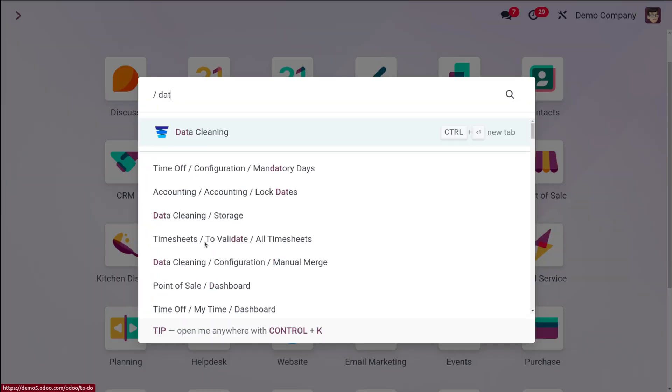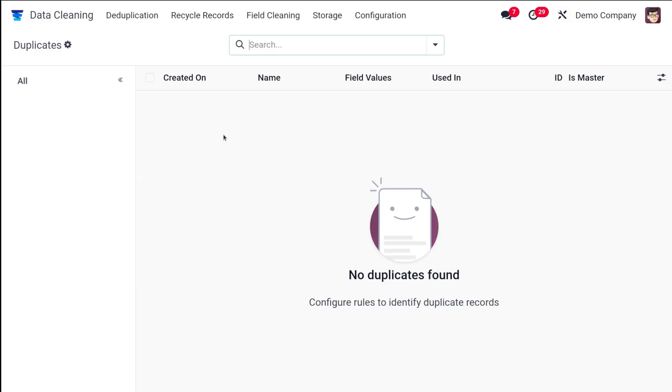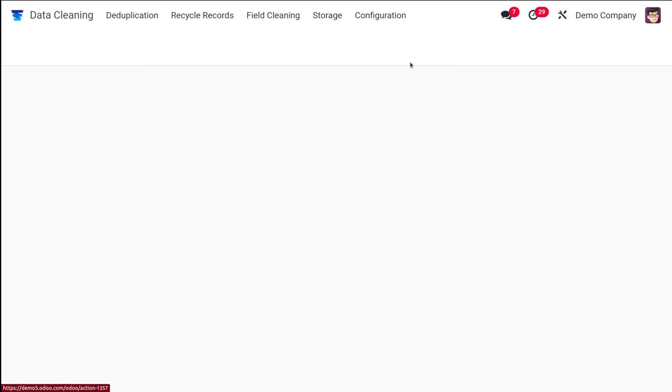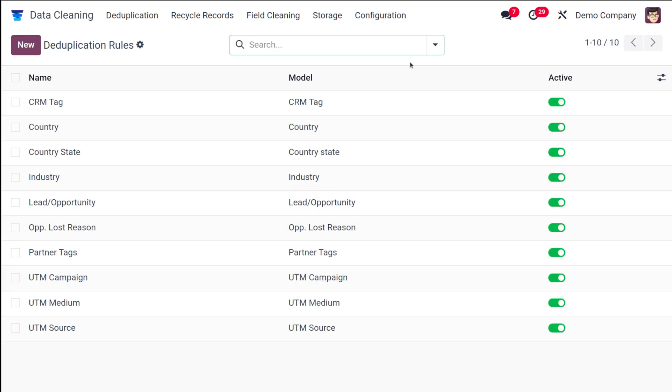So for that first let's open the data cleaning. This is the module. If you can't find it please go to the app store and install it. Here you have to go to the configuration where you can find different rules under which you have this deduplication rule. Click on the deduplication and all the previously created deduplication rules are there.